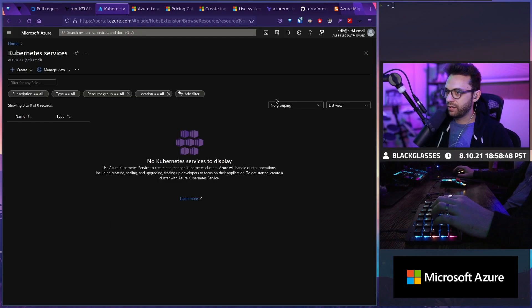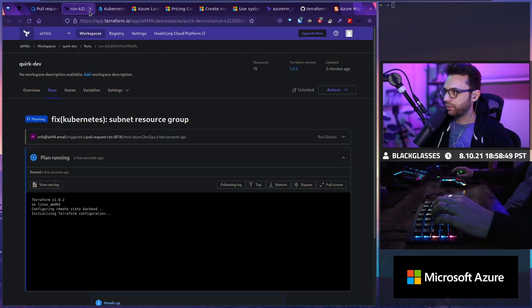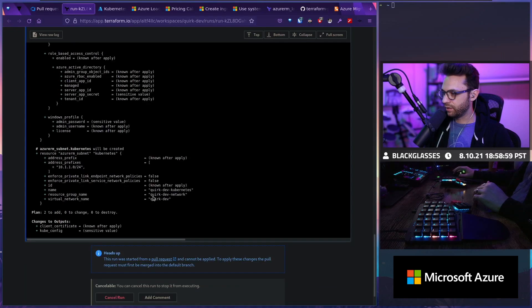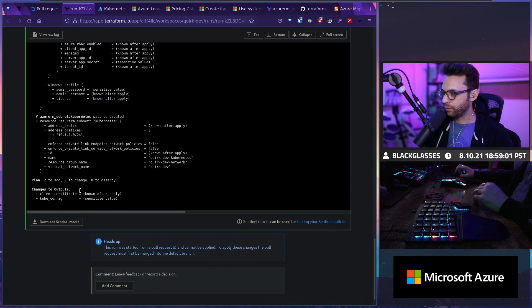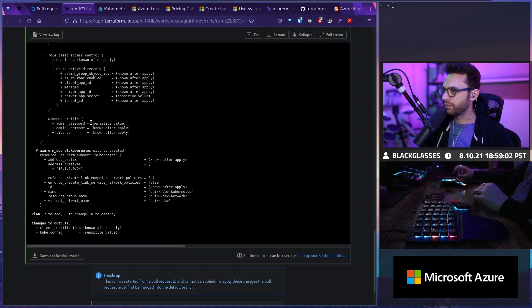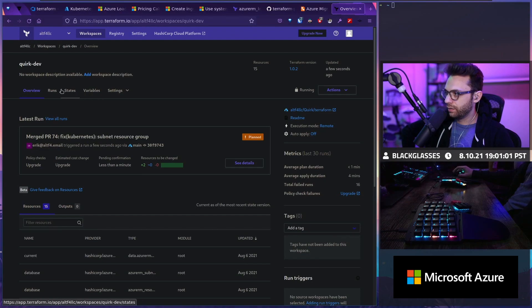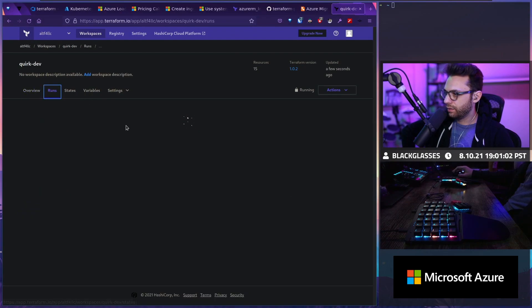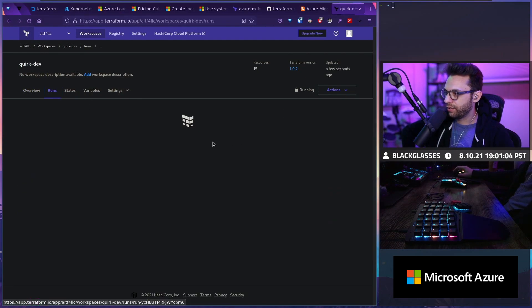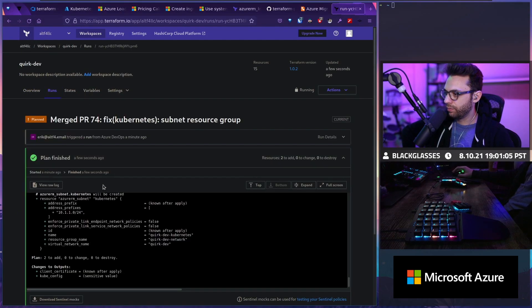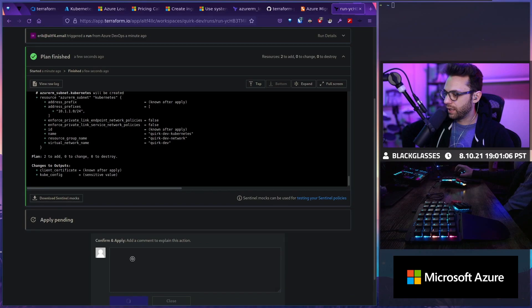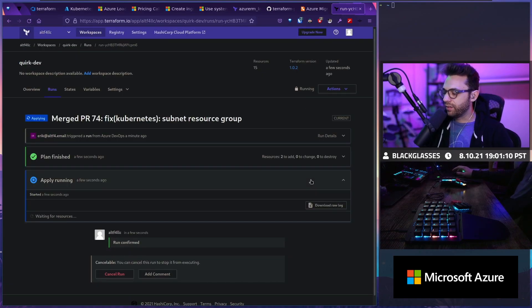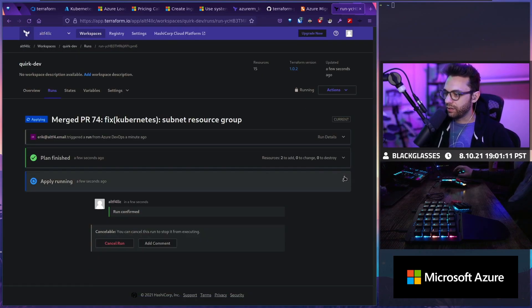Okay. Awesome. So we should have a new plan here. Planned. Fix Kubernetes. Yep. There we go. Fix its resource group. Confirm and apply. So let's see if this gives us our Kubernetes cluster.